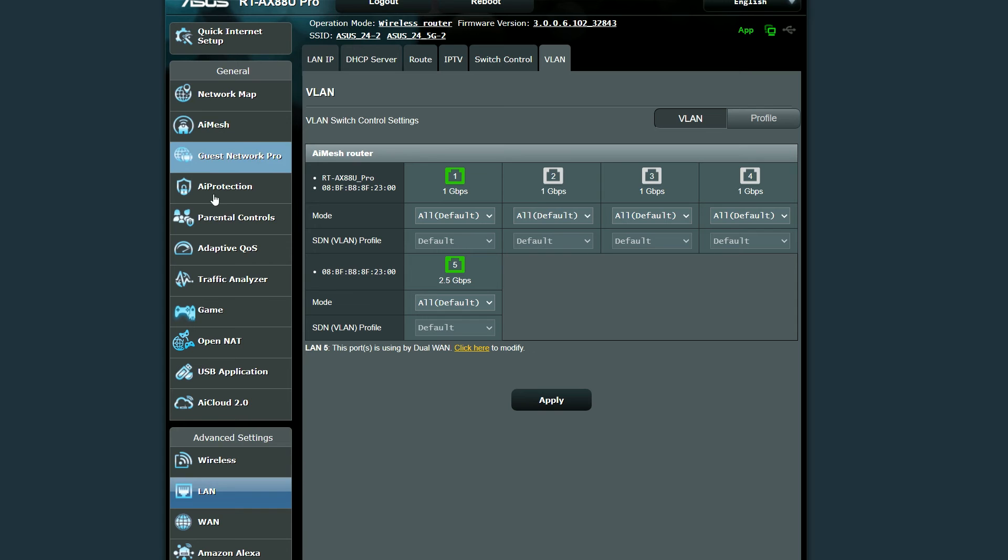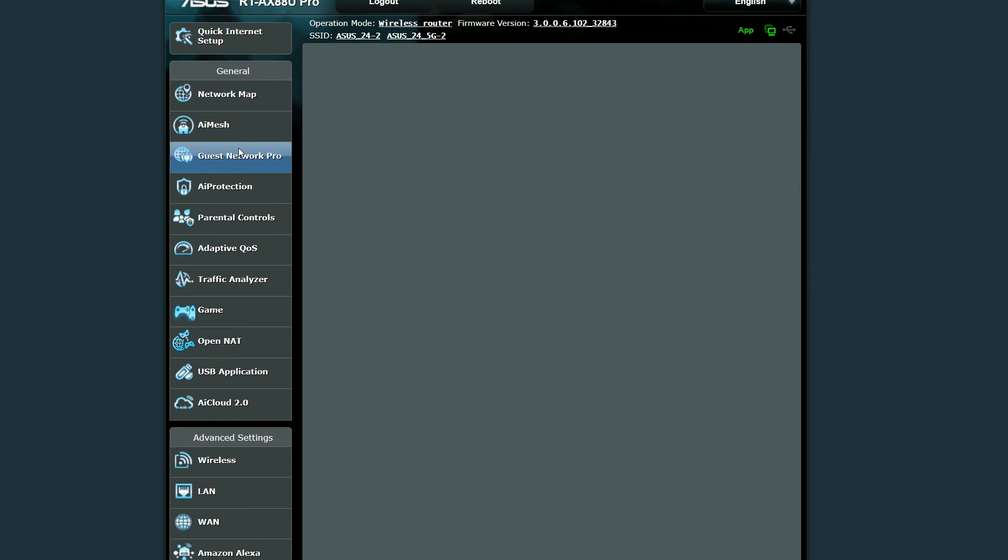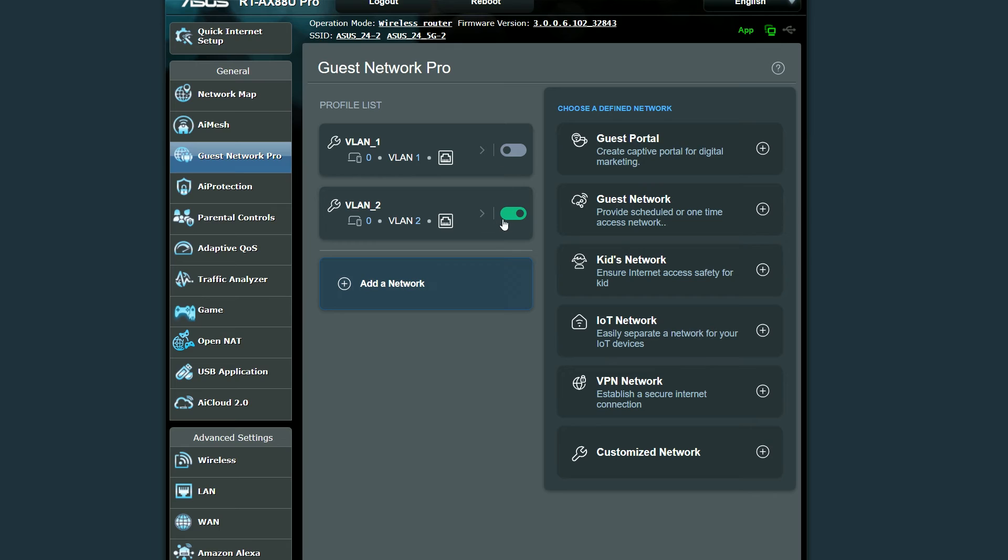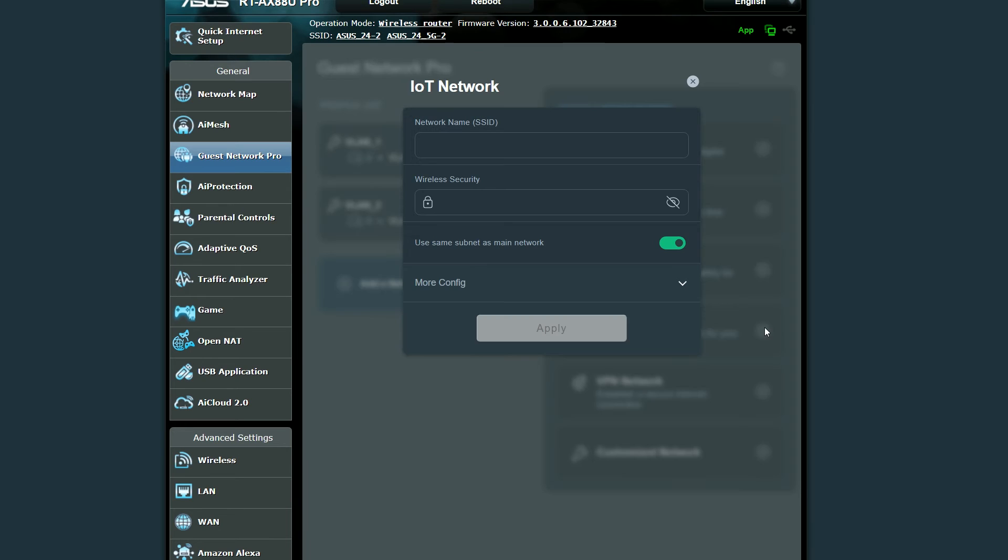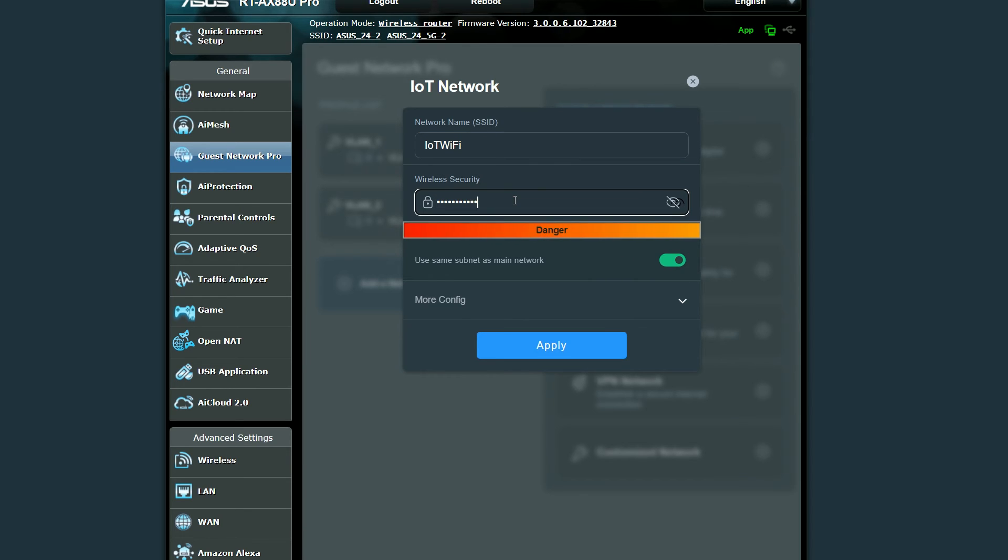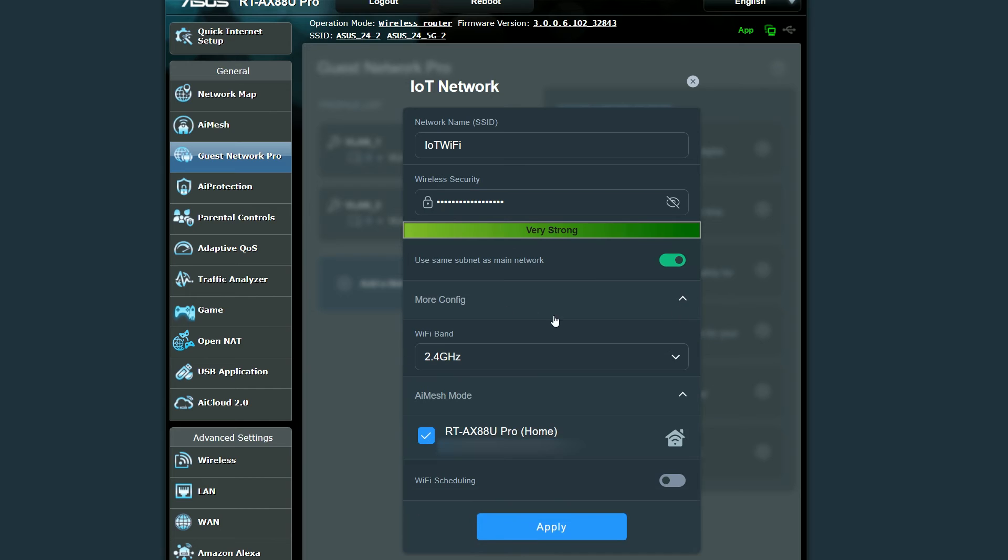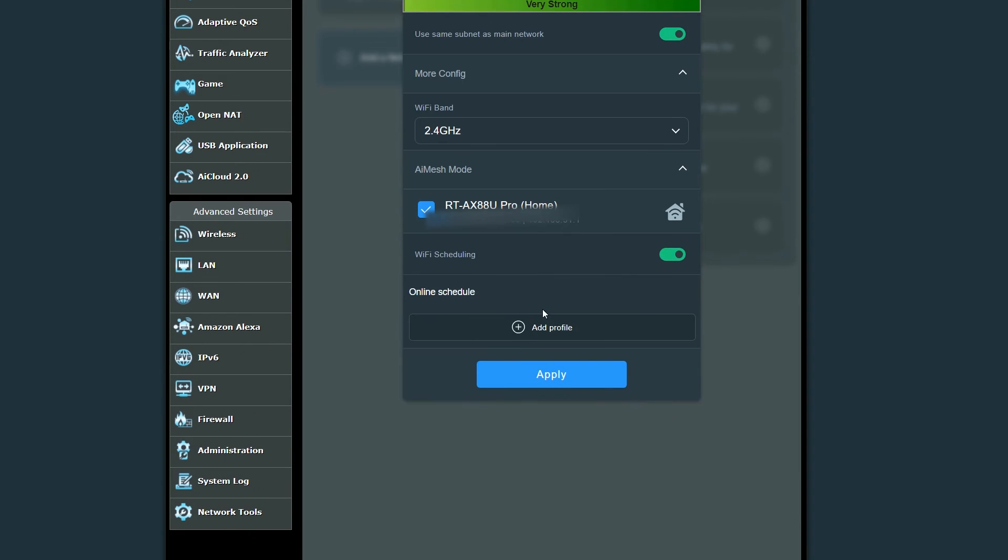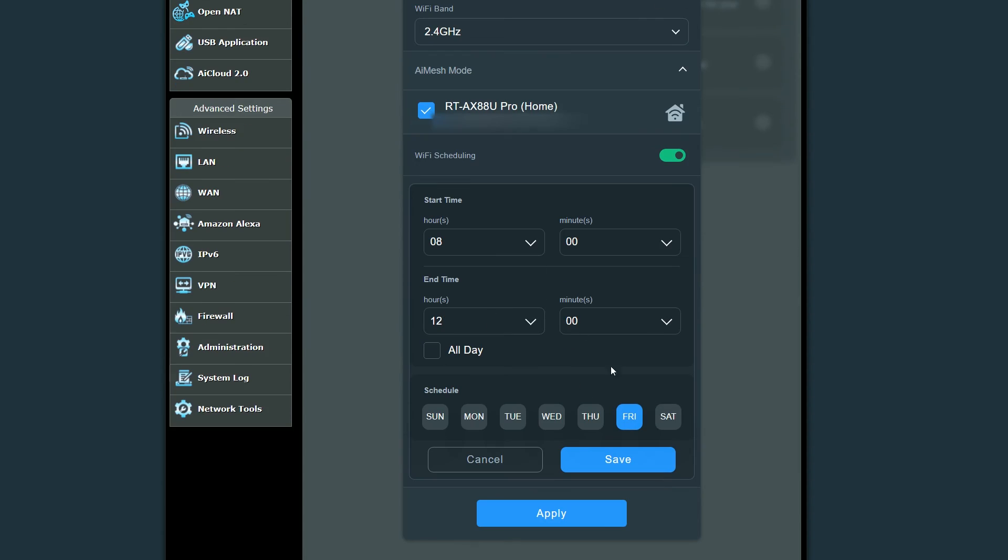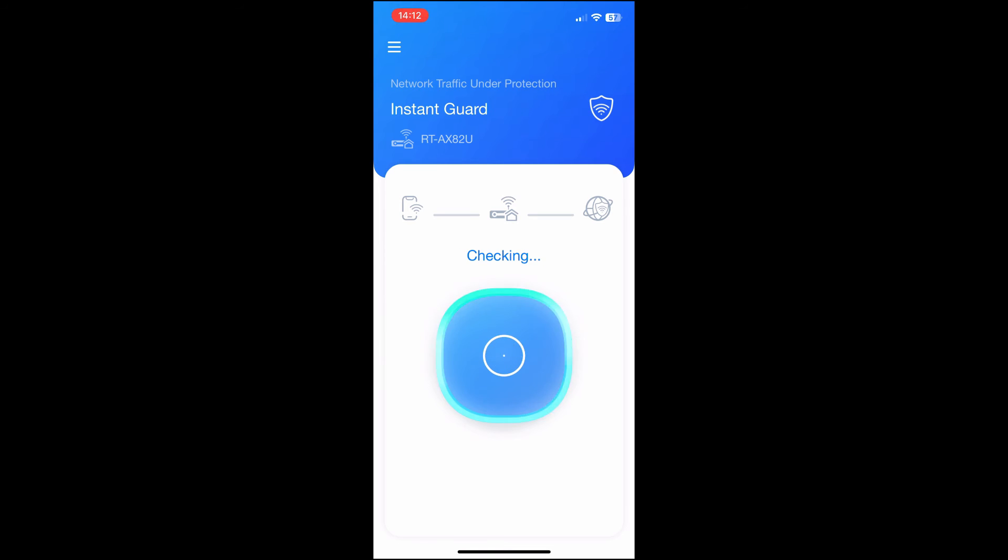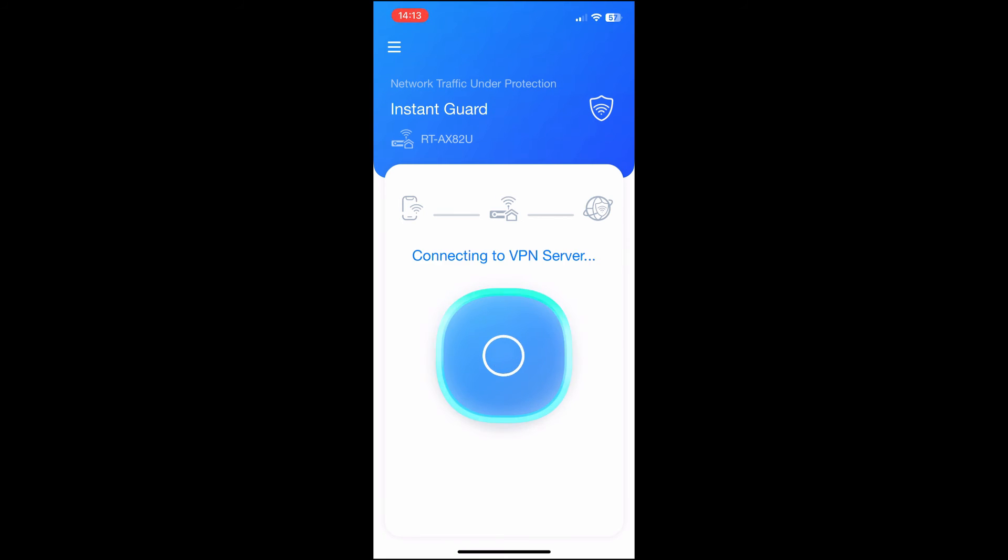And this is handled by the Guest Network Pro. It's an incredibly simple system where you can choose which type of Wi-Fi network you want to create. For example, I chose to make an IoT network to isolate all my smart devices from the main network. All I had to do was give it a name, a security passkey, select the Wi-Fi band, and if I wanted to go deeper, it's possible to apply it to multiple other AI mesh devices. You can also schedule access to the network. I also need to mention the Instant Guard app, which makes connecting to your home network from outside a breeze, but I will focus more on this feature in another video.